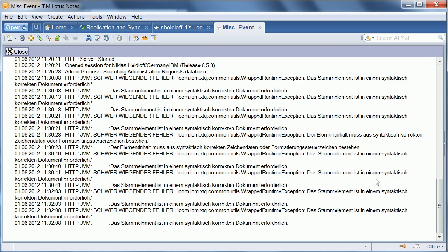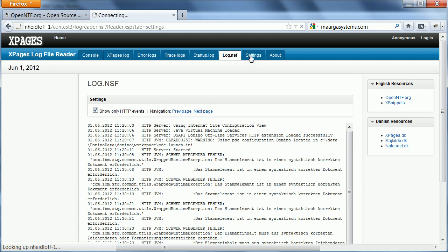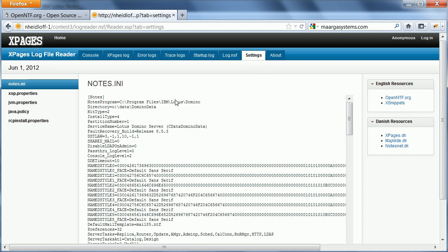A nice feature that this application has is to only show the HTTP events, because that's what you're mostly interested in as a web developer or XPages developer. And then, there's also access to some other files.